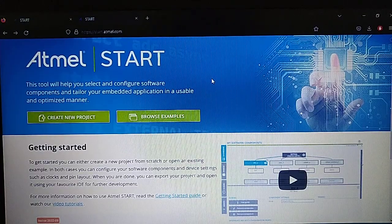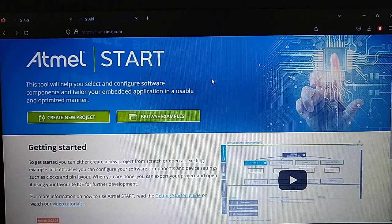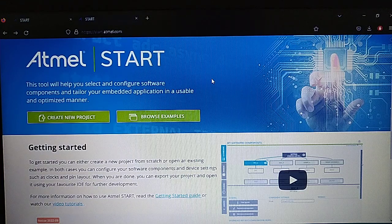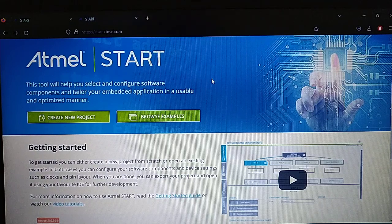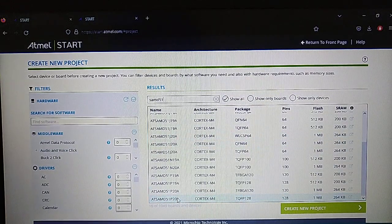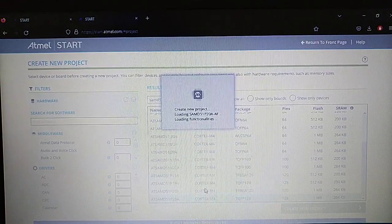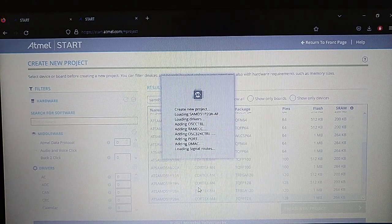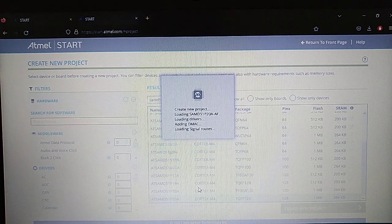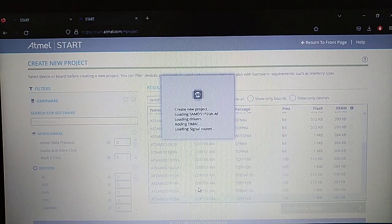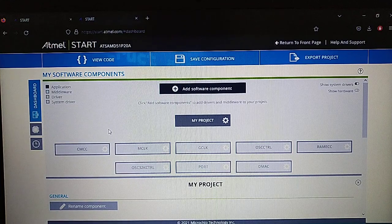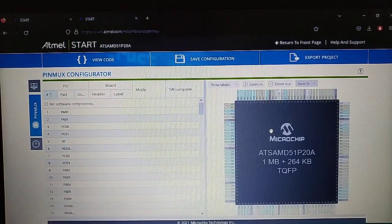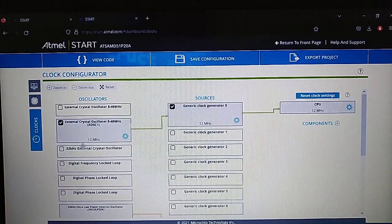Since the SAMD51 is not supported by the ASF in Microchip Studio 7, we will have to use the Atmel START which uses the Atmel 4.0. It's a web page where you can just click the device you are going to use, create a project, it adds the needed drivers, and you will be able to add features like drivers, middleware, also configurations for the pins in the pin marks and also the clocks.